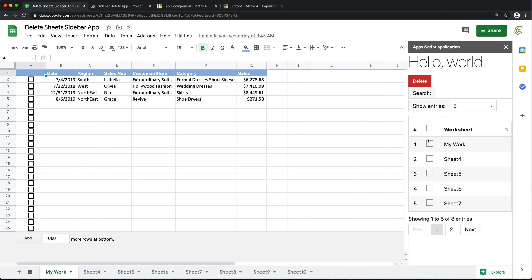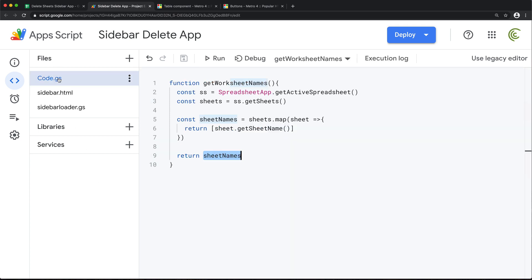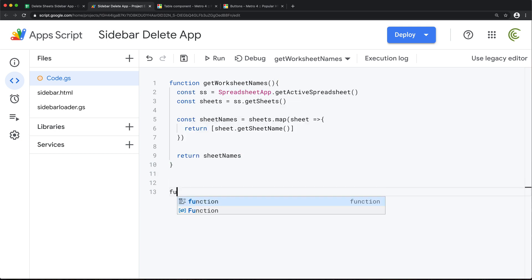So now let's figure out how we're going to delete worksheets. Basically, if we check some of these worksheets, we want to be able to click delete and remove those. For that, we need to first figure out how to actually delete worksheets from our spreadsheet, and for that we need some sort of backend function under code.gs. I'm going to create a function.